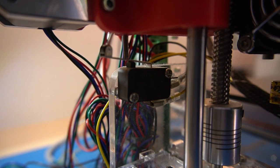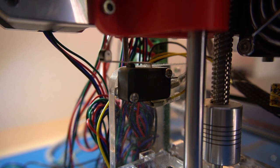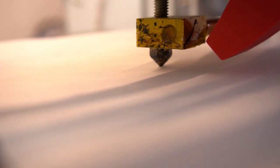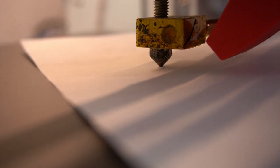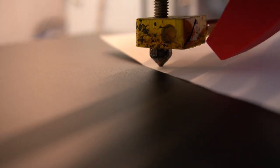After homing the z-axis again we can fit a sheet of paper which indicates that the hotend is at the exact right height.